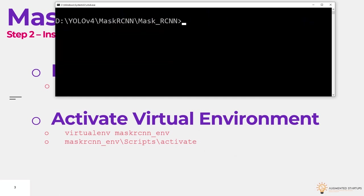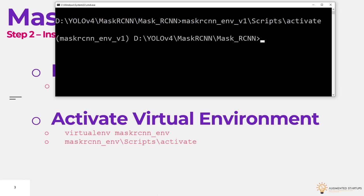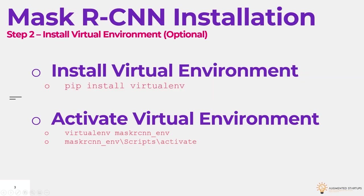Next, we need to activate our environment. So we're going to say mask rcnn underscore env underscore v1 if you've named it v1 or version one, scripts, and then we want to activate it. Now, if it was activated correctly, you'll see your environment right over here. Cool. So let's go back to the slides and let's see what we have now.